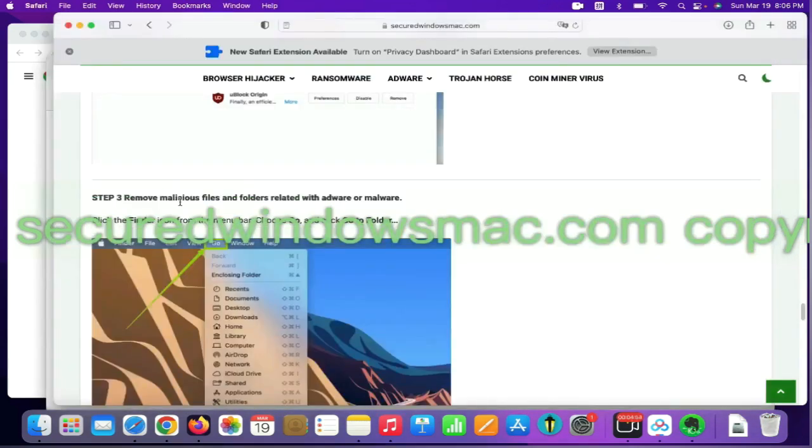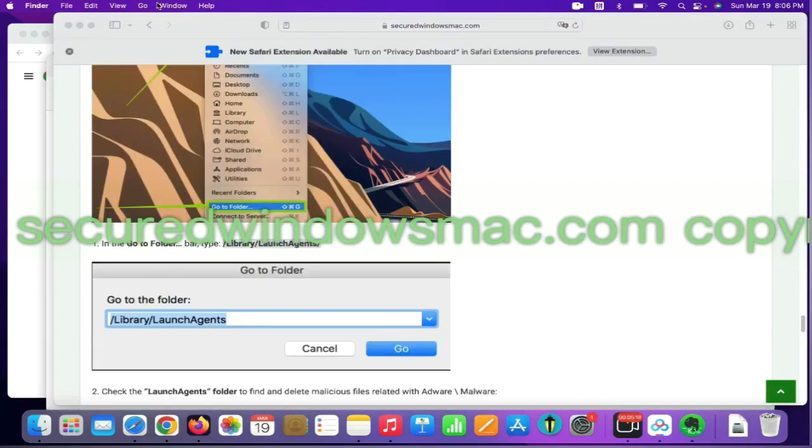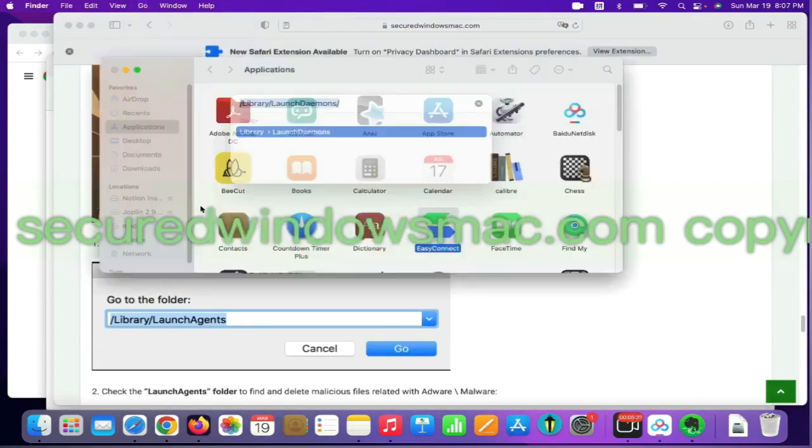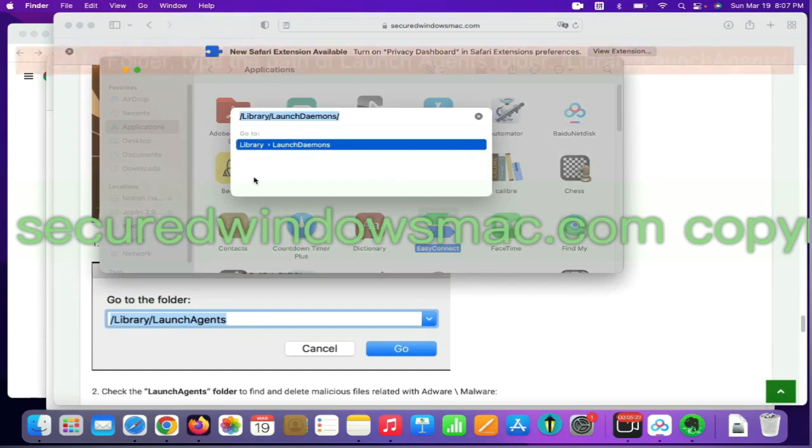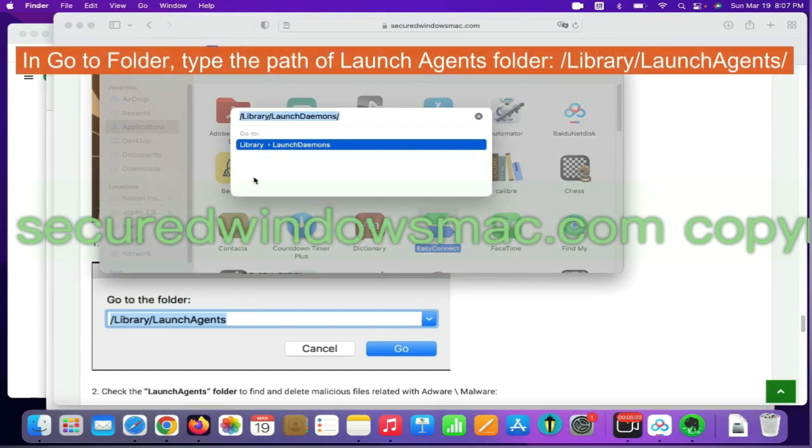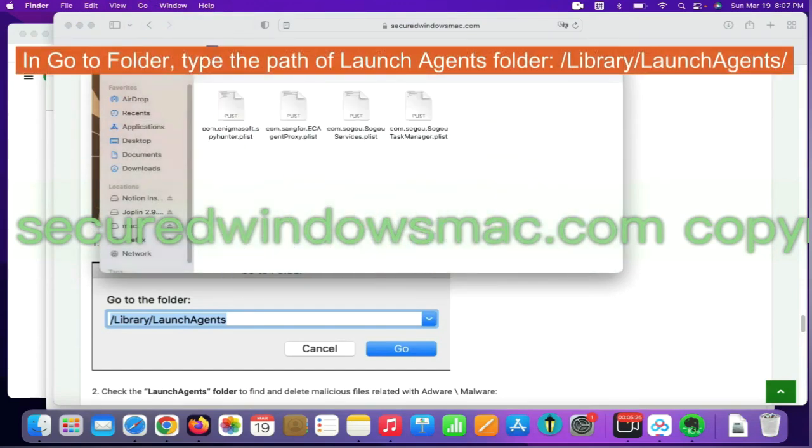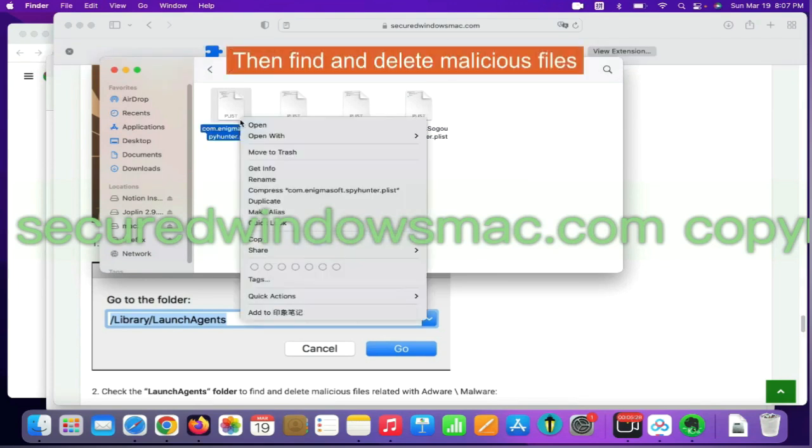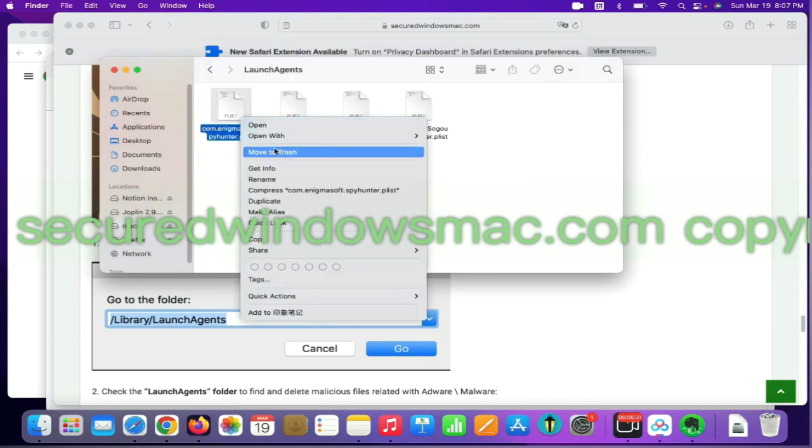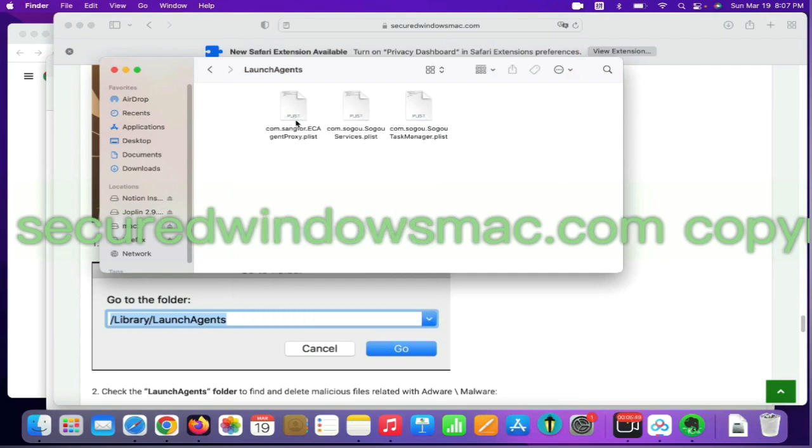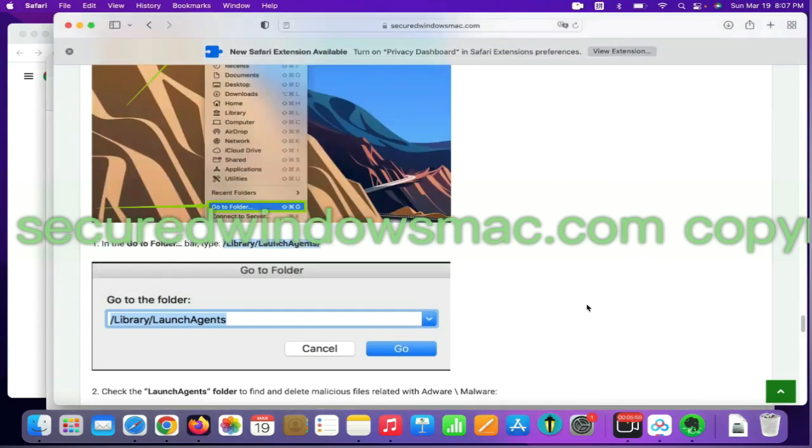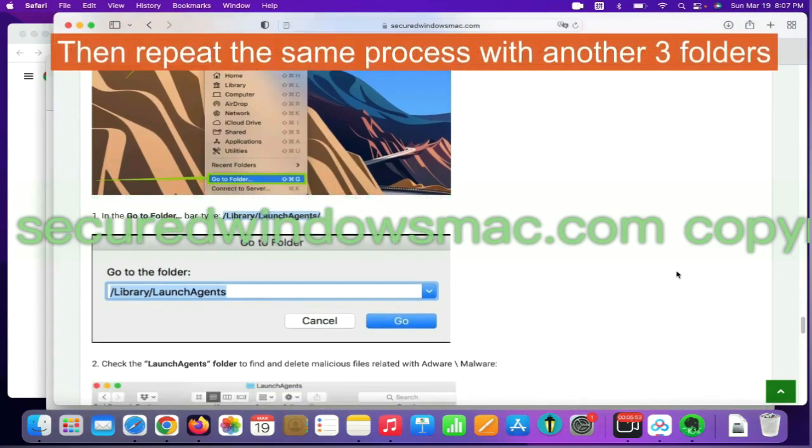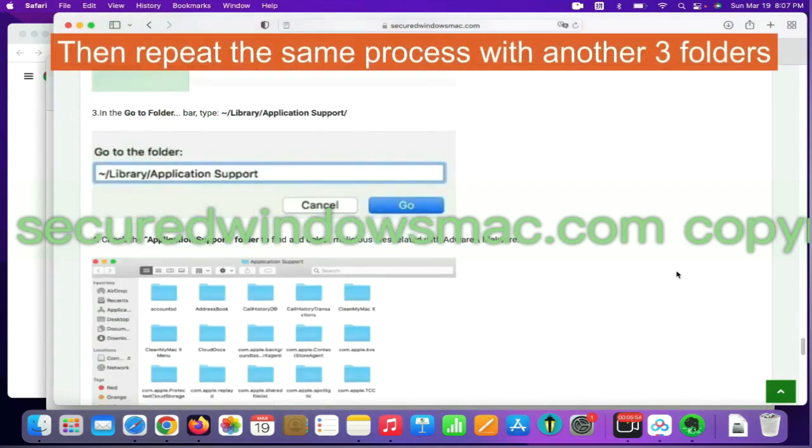Final step is to remove malicious files and folders. Select Go menu and click Go to Folder. In Go to Folder, type the Path of Launch Agents folder. Then find and delete malicious files. Then repeat the same process with another three folders.